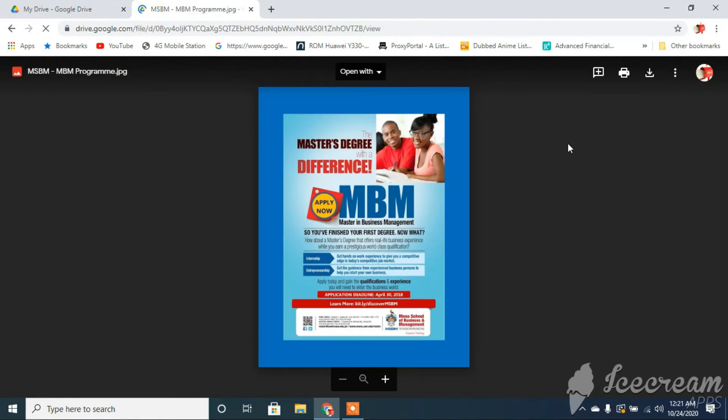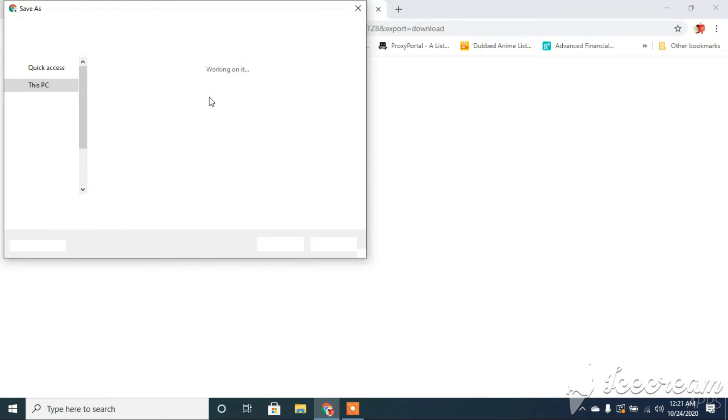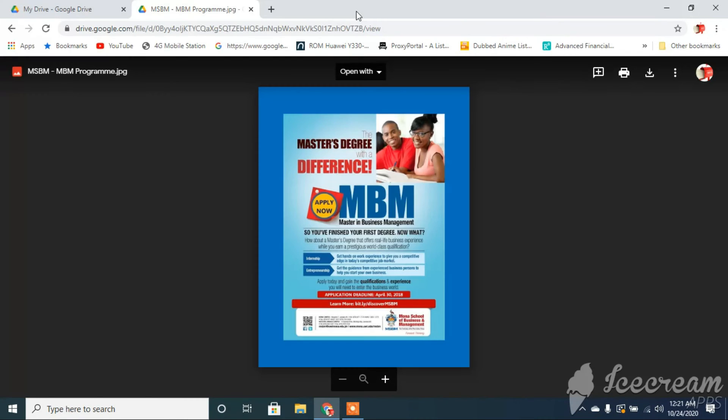I've now publicly shared my file, which means that the person who actually clicked on the link can now download that file to their computer. So yes, guys, that's how you actually convert your files to links so it can be publicly shared.